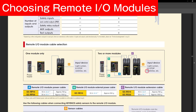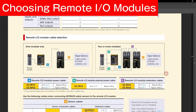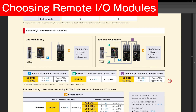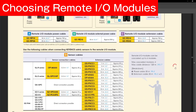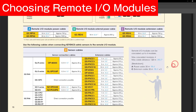If you are using Keyence safety sensors, you can use the chart below to figure out which cable you need to connect it to its corresponding remote I/O module, and which cables you can use to extend that connection.